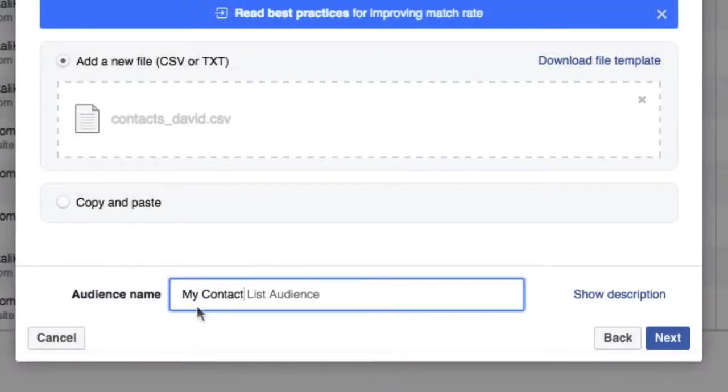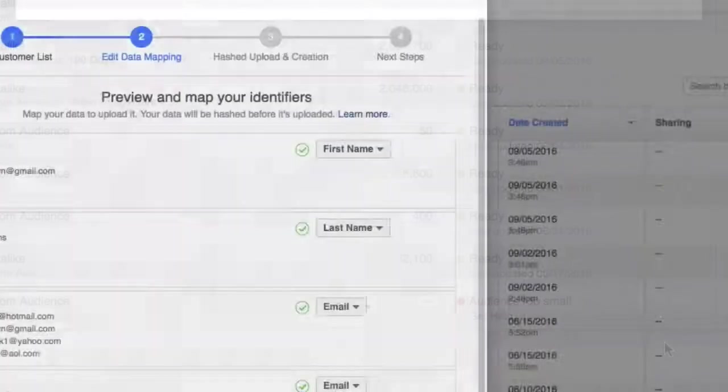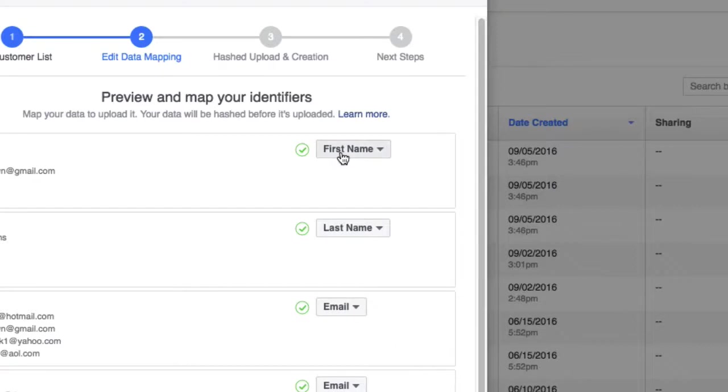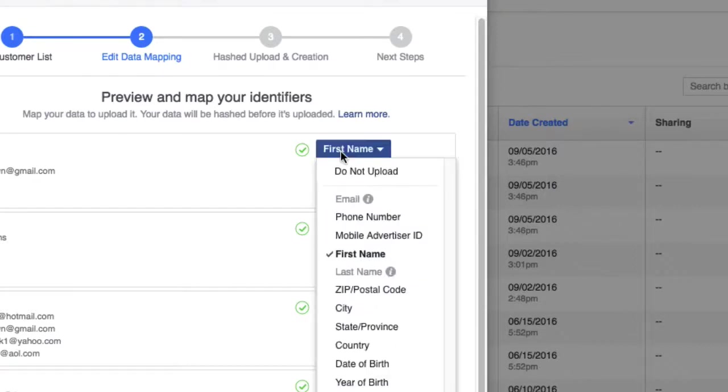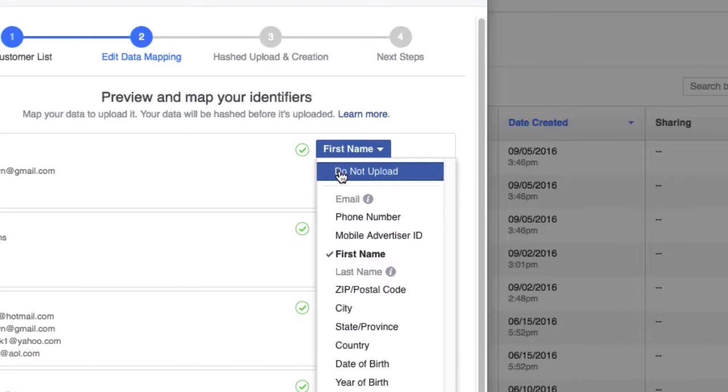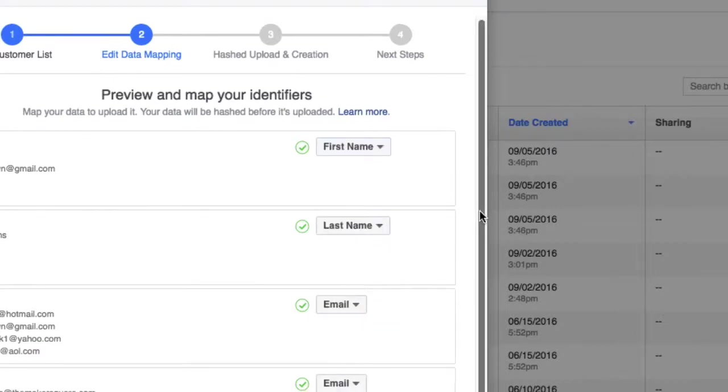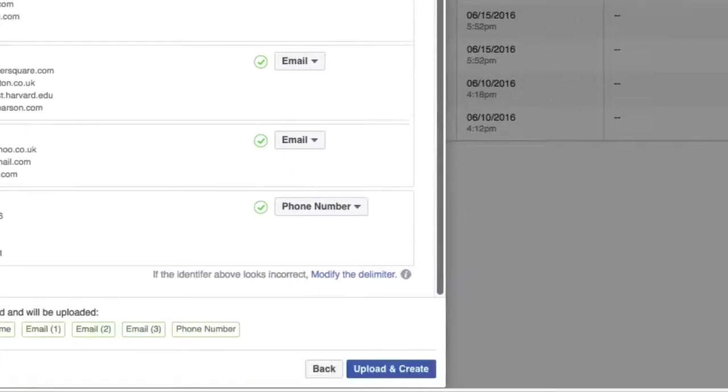Now, I really do need to give this a name. I'm going to call this My Contact List Audience and I'm going to scroll through. Because I've included the first name, last name, several different emails and phone numbers, I will be able to closely match all of that data when it gets uploaded. I'll click Upload and Create here.